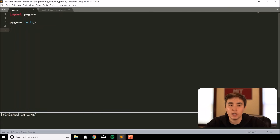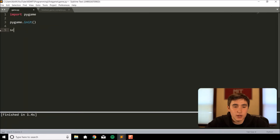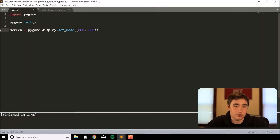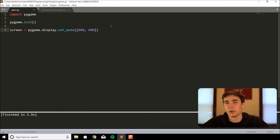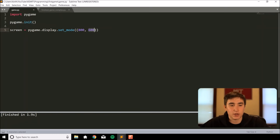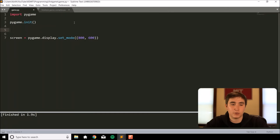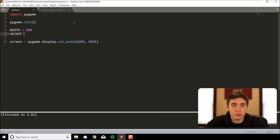Now we want to actually create a screen in pygame. We do 'screen = pygame.display.set_mode()' and pass in a tuple of width and height — something like 800 and 600, which is in pixels. If you run that, a screen pops up and then quickly closes — we'll fix that in a few minutes. I recommend instead of directly passing in those numbers, initialize two variables: 'width = 800' and 'height = 600'. We'll want to use width and height throughout our game.